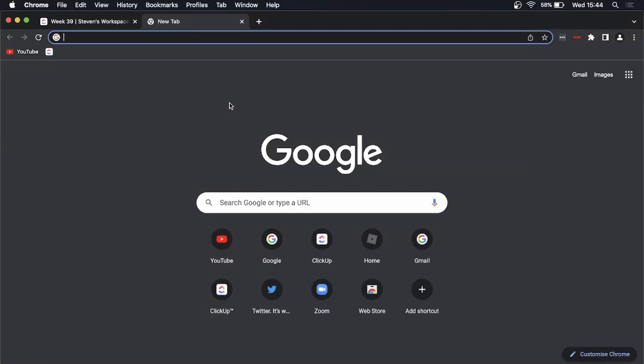Yo, what is up guys, welcome back to the channel. In this quick and short video, I'm going to be showing you how you can disable Chrome extensions on your Mac. Now if you don't want to actually delete the Chrome extension, you just want to disable it, you can disable it temporarily.